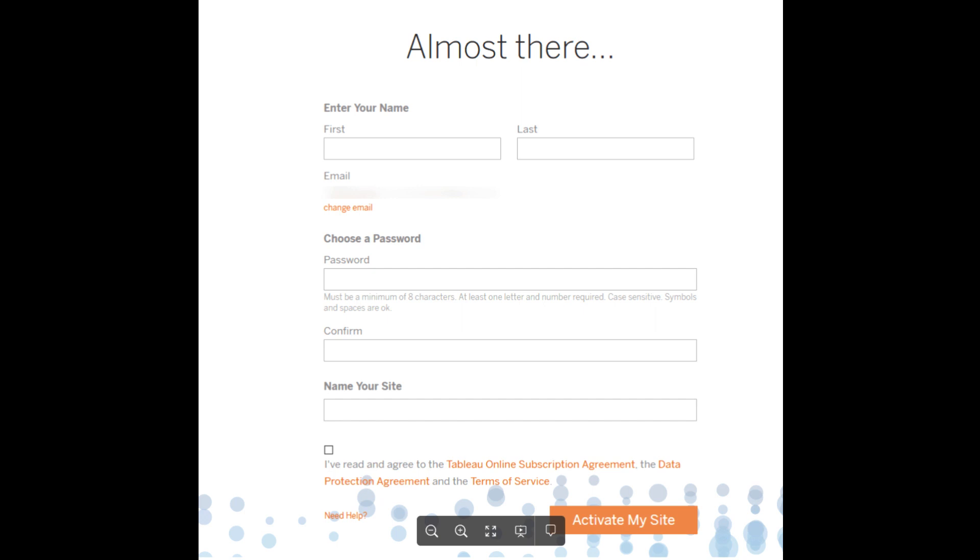The next step is to set up your Tableau Cloud site. This is where you will configure your preferences and settings. You will be prompted to choose a name for your site, select a region and where your data will be hosted, and set up your admin account. Site names are globally unique and will appear in the URL used for accessing your site.